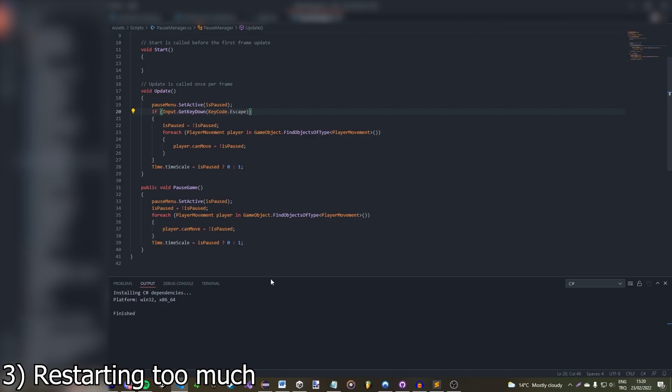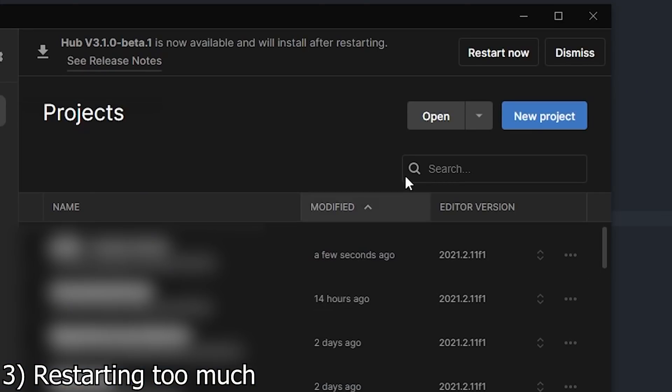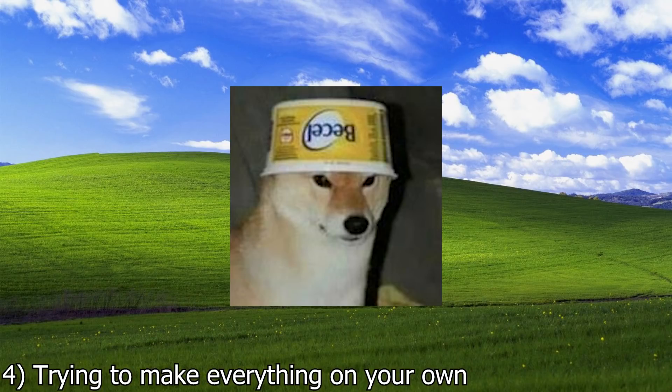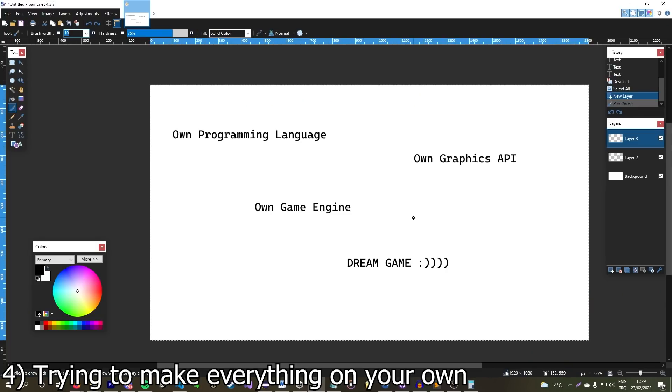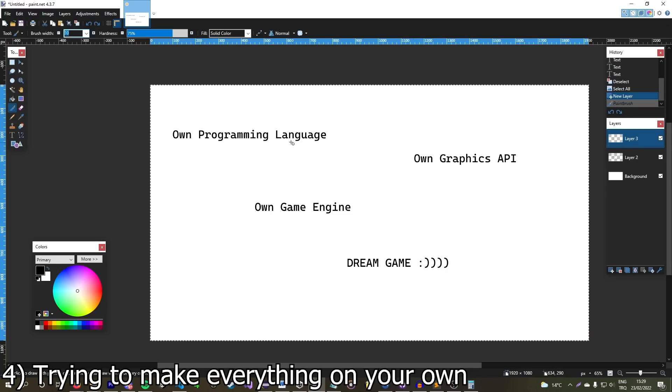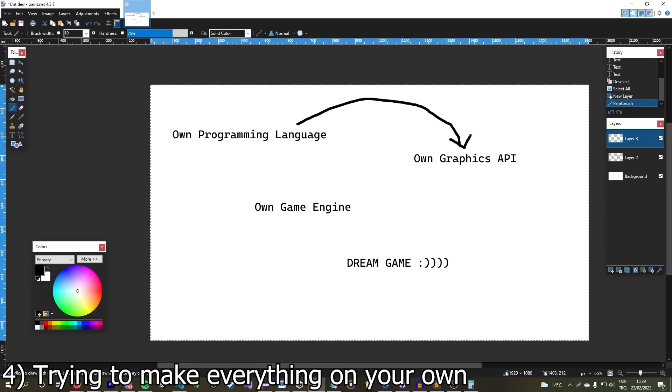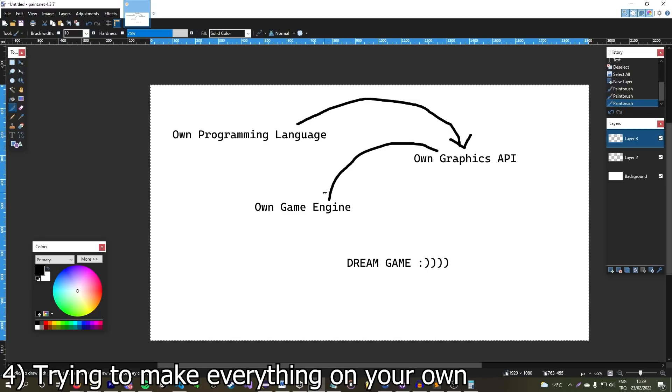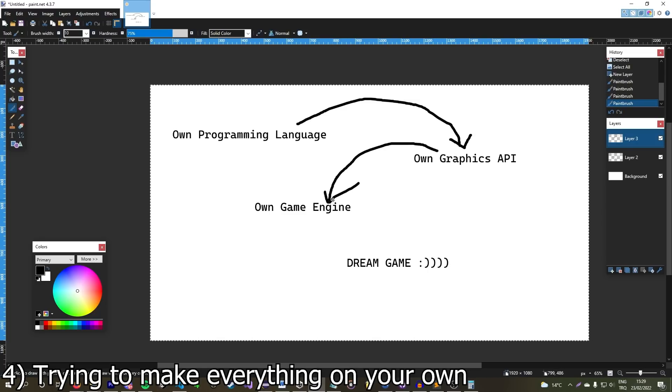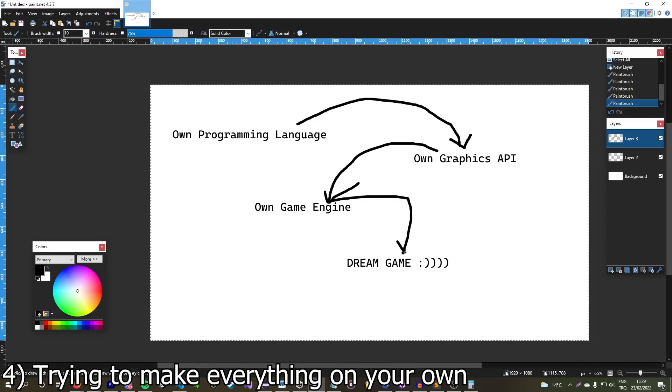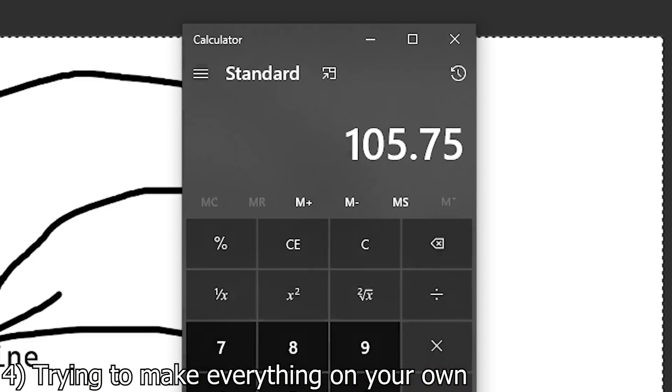The fourth biggest mistake is trying to make everything on your own. Those industry standard tools are there for a reason you know. Hey y'all, welcome to my video about making my dream game. I will be making my own programming language, then I will write a graphics API in that language, and I will make a gaming engine in that graphics API, and then I will finally have my dream game. According to my calculations that will only take me 423 years.